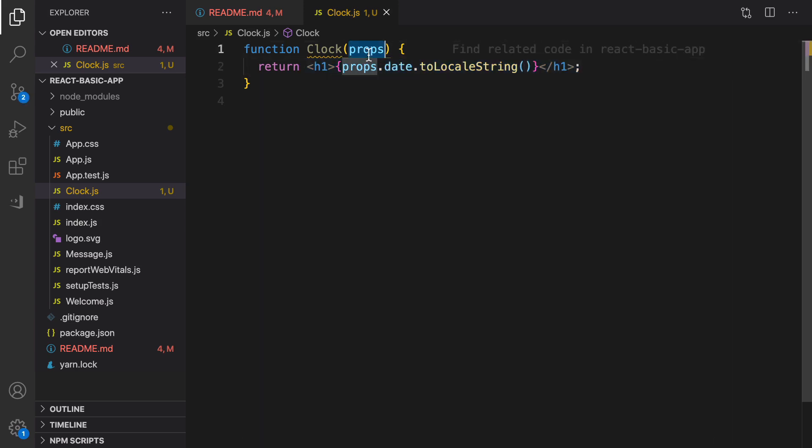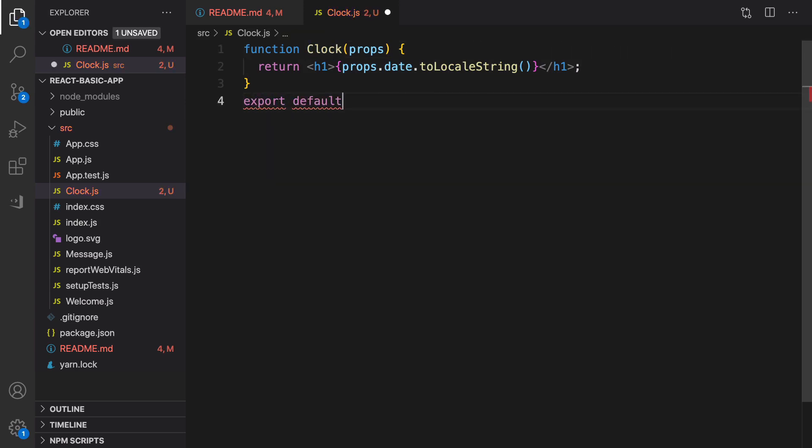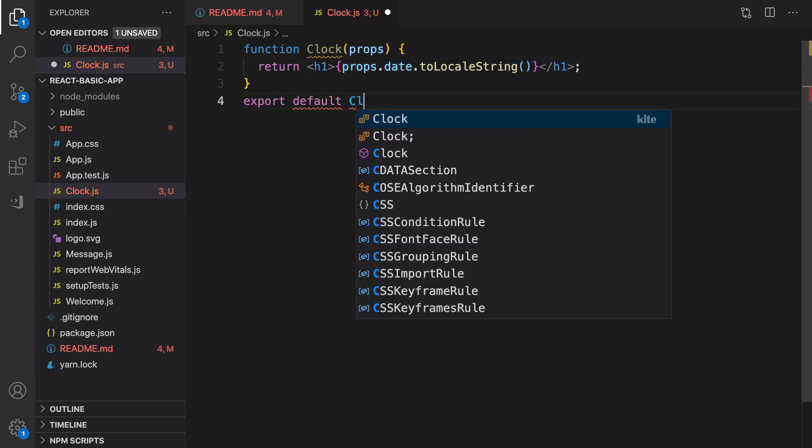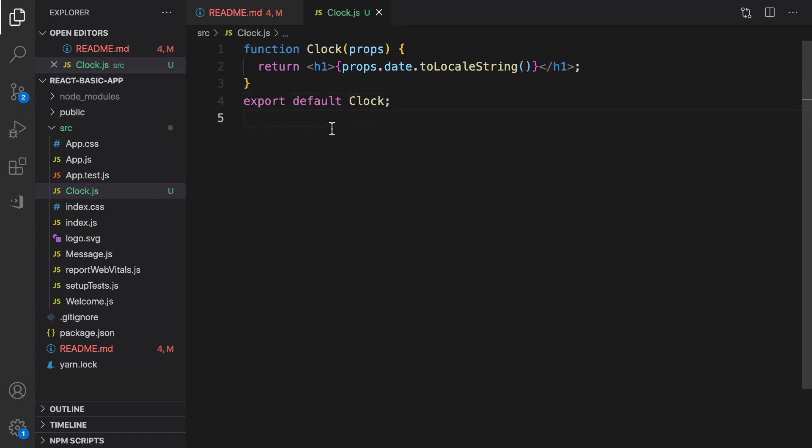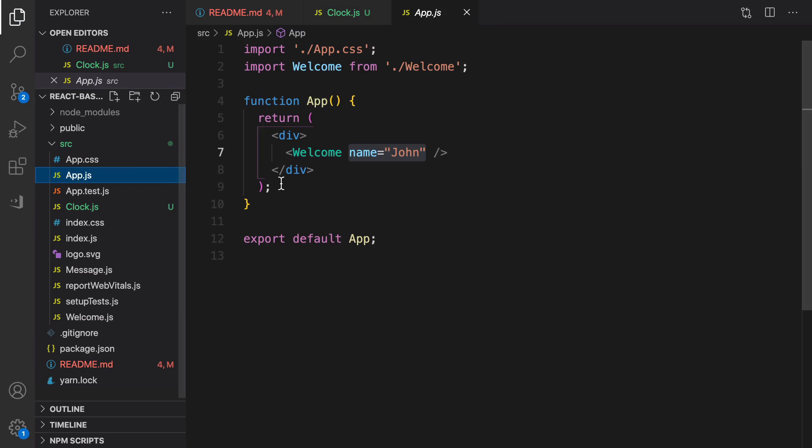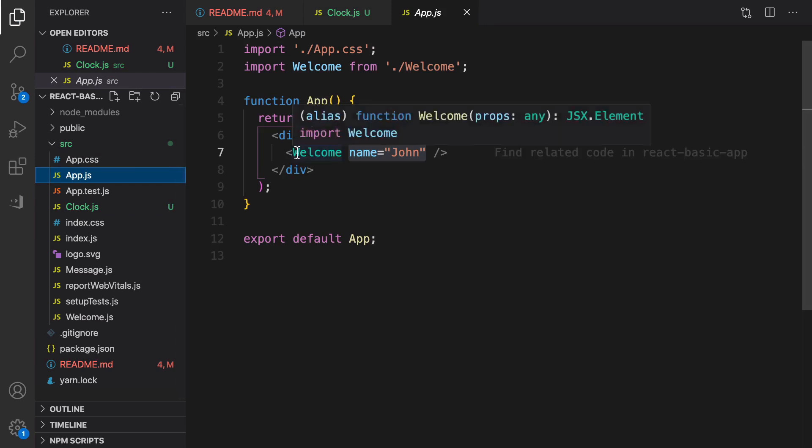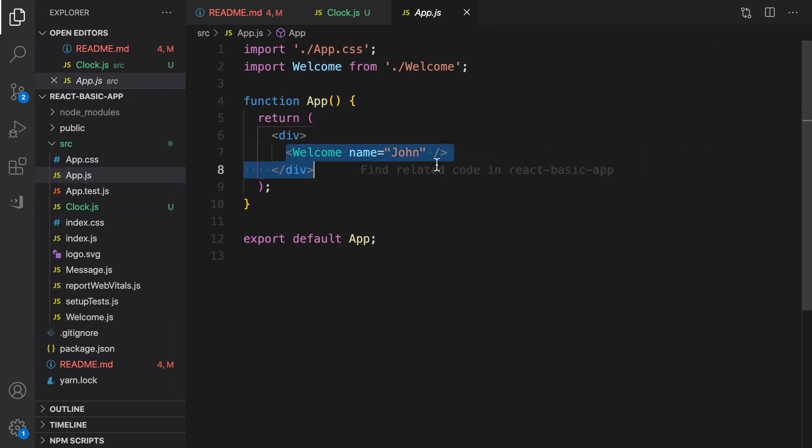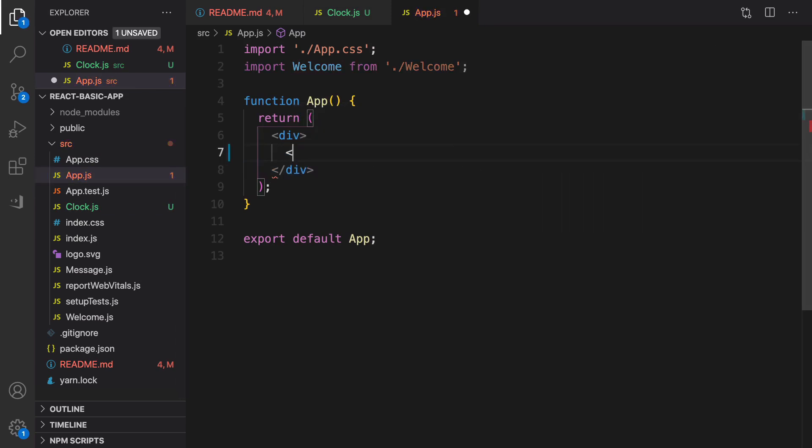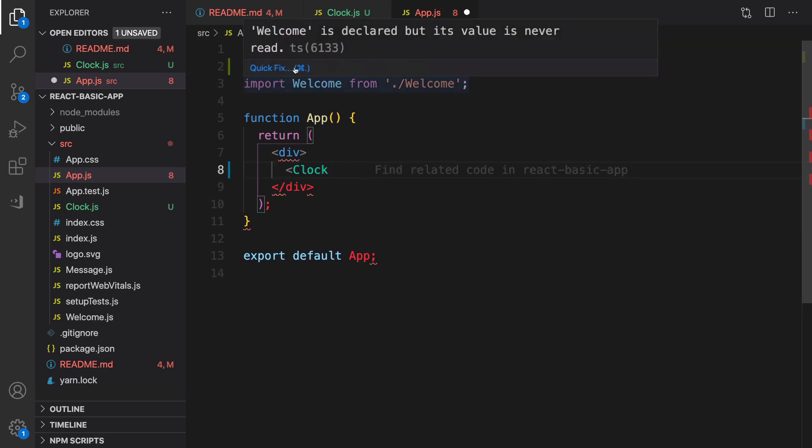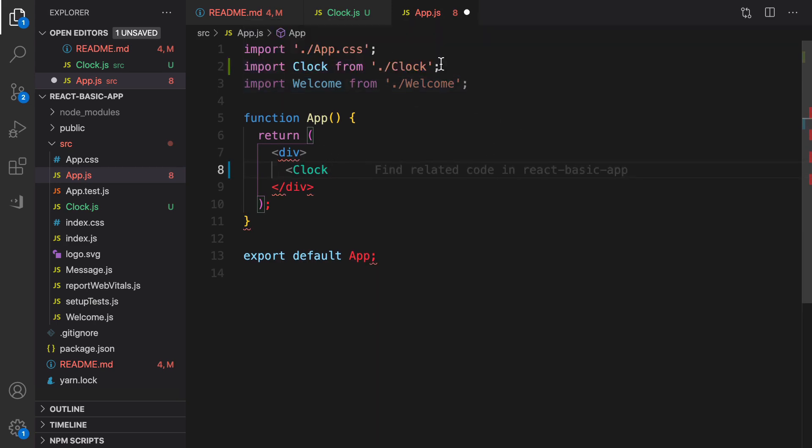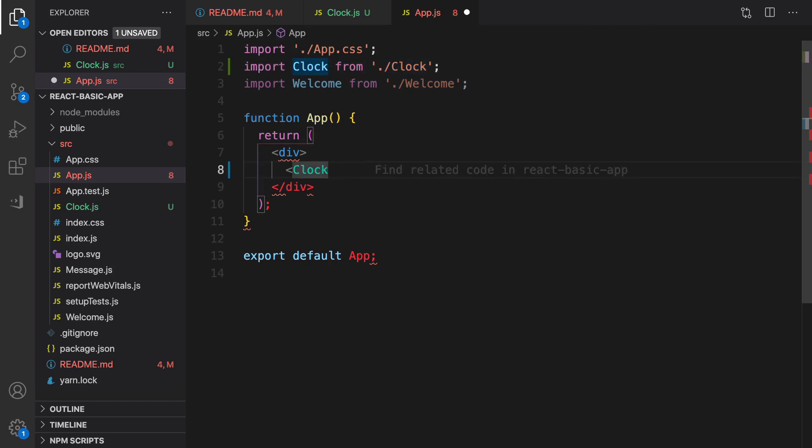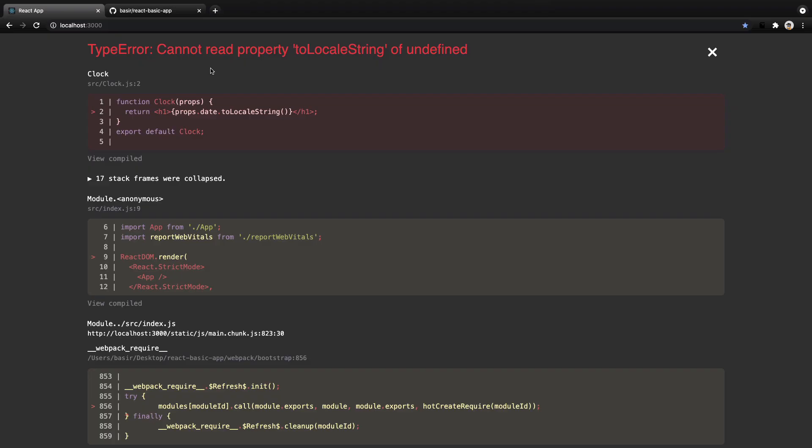So it's the Clock function and it returns a JSX and the JSX shows date inside props object. Let's export it, export default Clock. Good, we are going to use this component inside App.js, so instead of welcome component we are going to render Clock component.